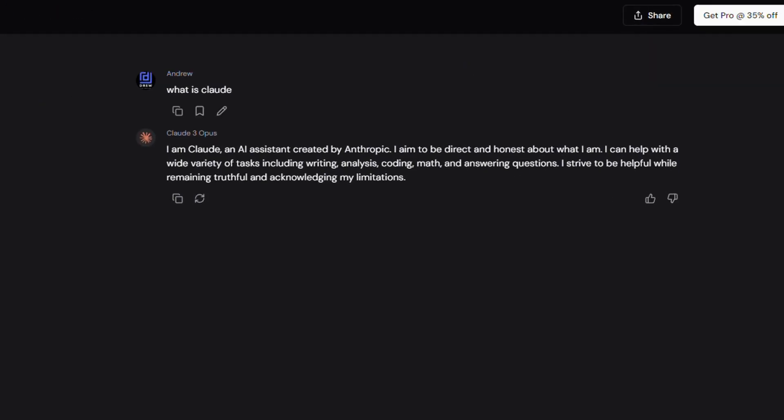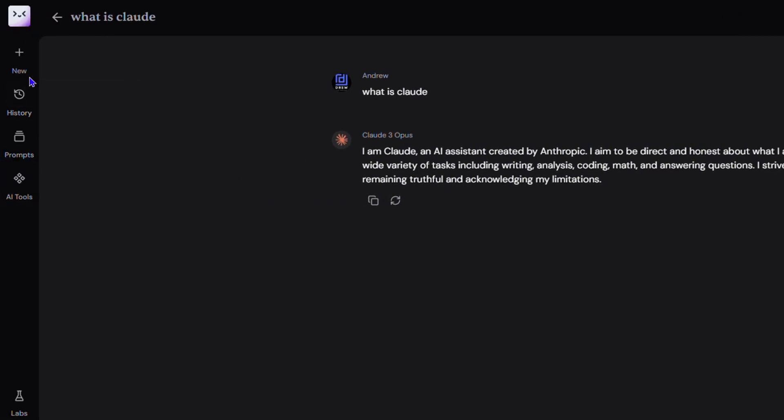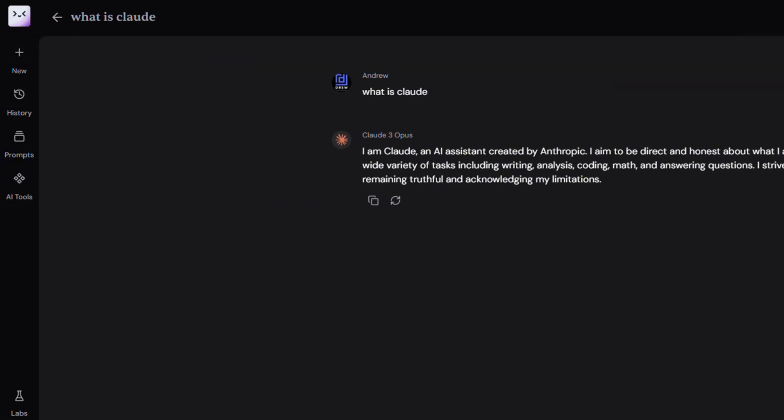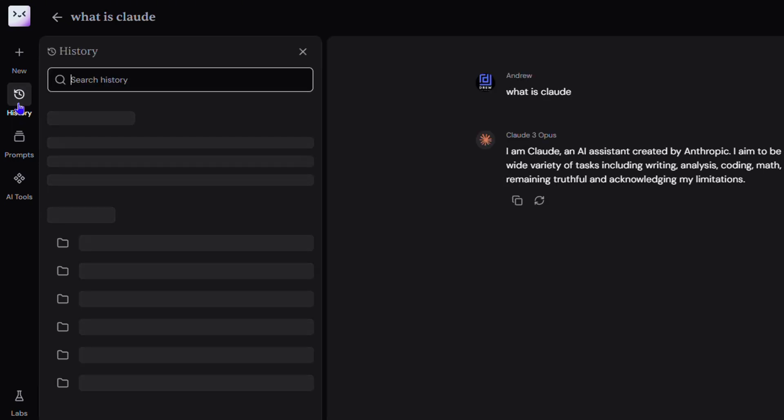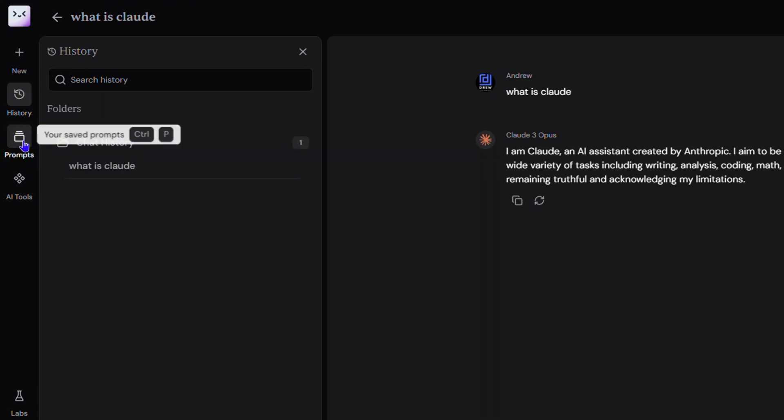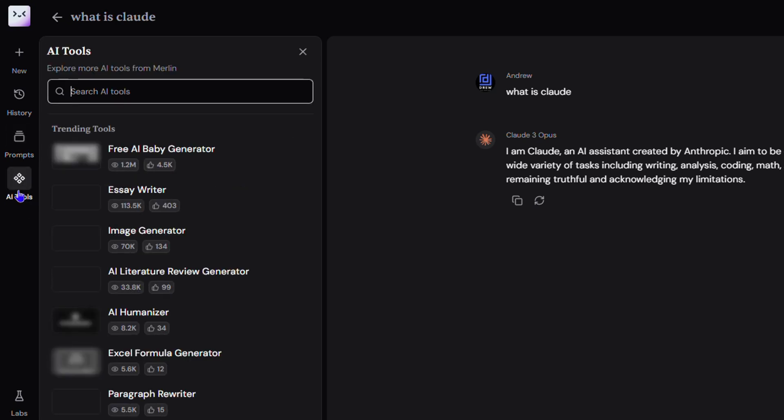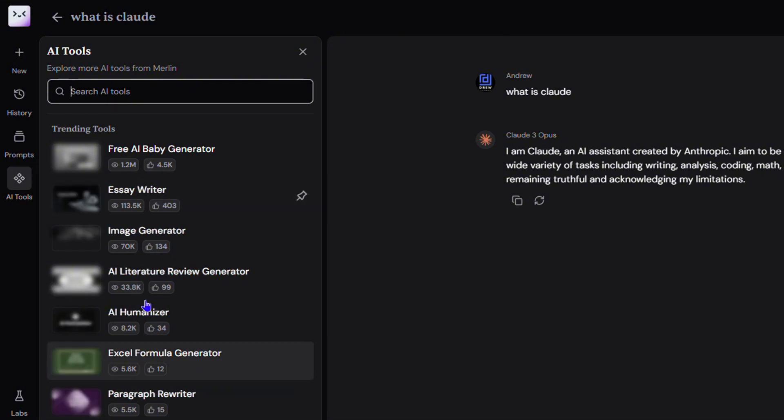At the top, if you look towards the left-hand side, you can always do a new chat. At the top right, you also have the plus button to do a new chat. You have history to see what you have there. As you can see, I've asked something there. You have prompts that you can save, and you have AI tools which you can click on and use.